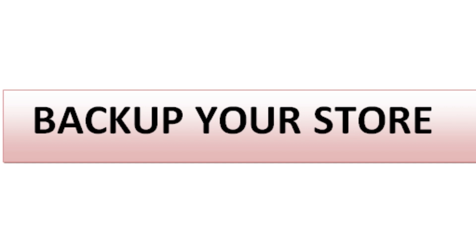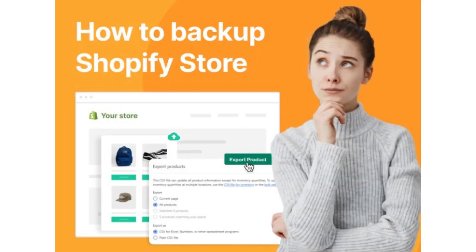The fourth step is to backup your store. Before making any changes, create a backup of your store. This ensures that if anything goes wrong during the bug fixing process, you can easily restore your store to its previous state without losing any data or products.